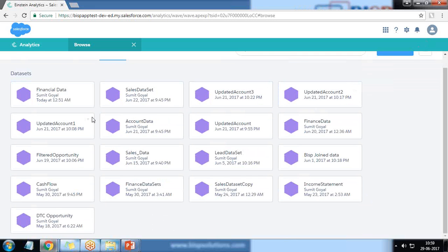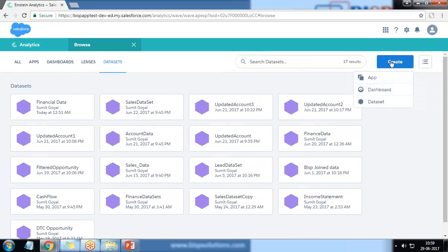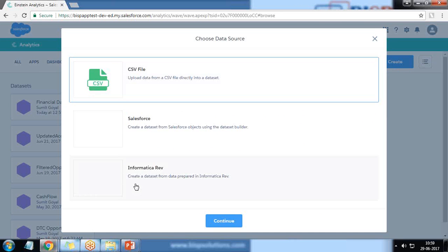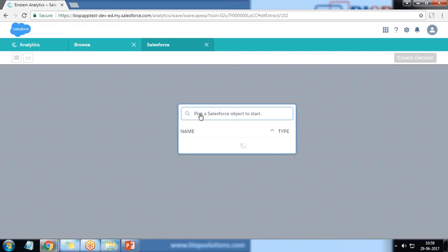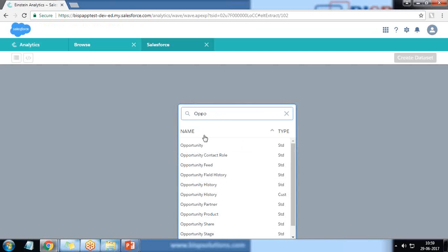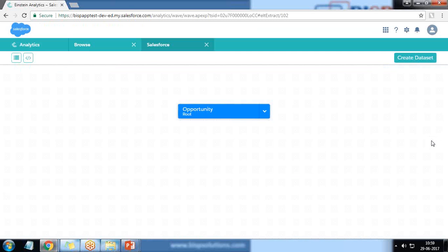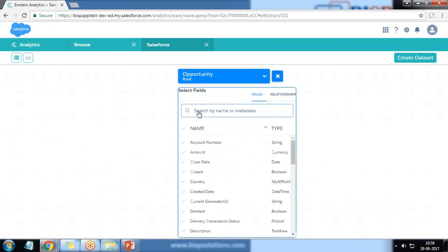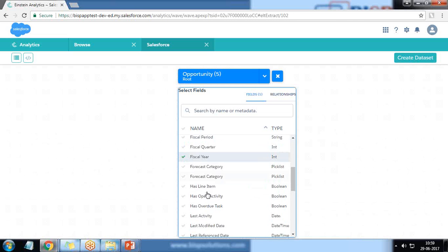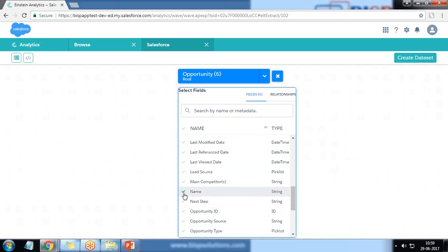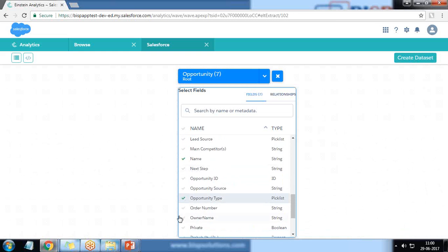Right now we don't have any opportunity dataset, so the first thing I'm going to do is create a new dataset by getting data directly from Salesforce. I'm looking for opportunity data, so I select the opportunity object and add fields like amount, close date, country, expected amount, fiscal year, name of opportunity, and opportunity type.